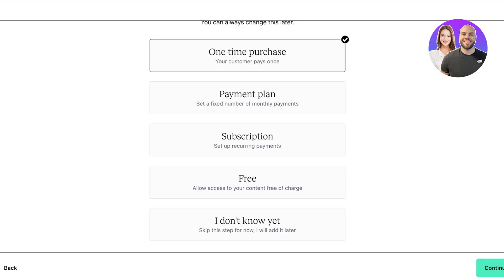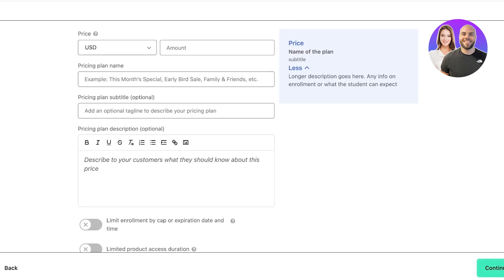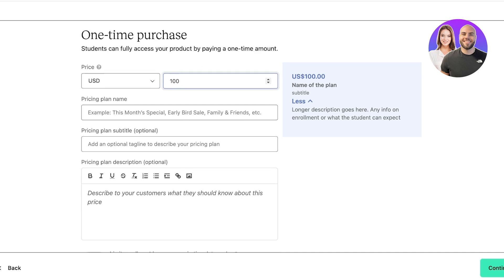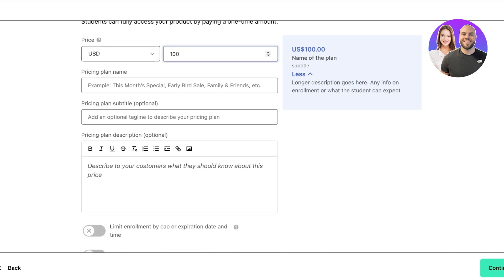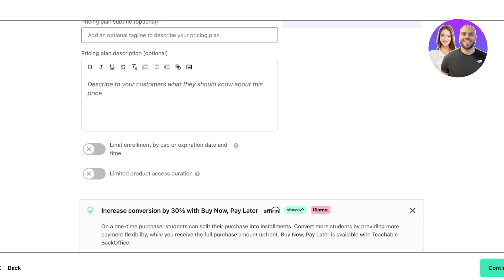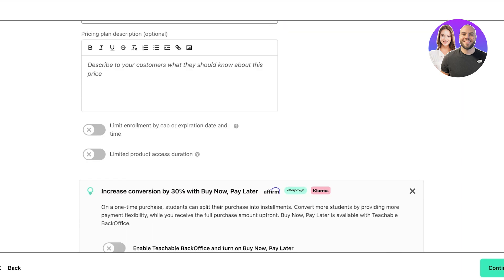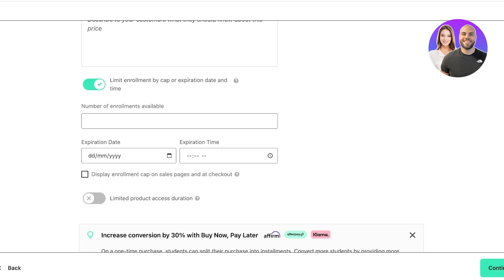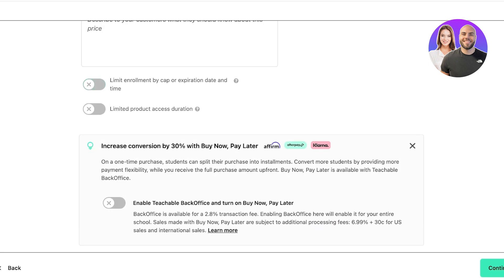I want this to be a one-time purchase and I'm going to click on Continue. You can add the amount. Let's say this is going to be $100. Then we can add the pricing plan name, or let's say we're going to make it $50. We can also add descriptions and much more. We can also limit enrollment by a cap on the number of students or an expiration date and time. This allows you to make your courses more exclusive.